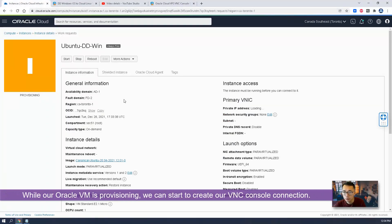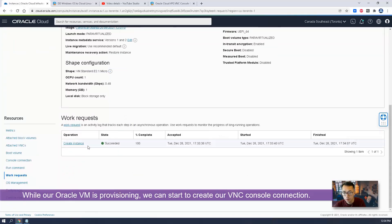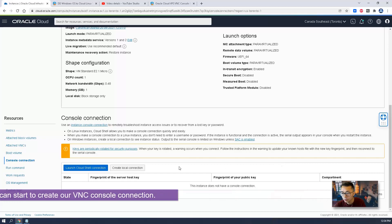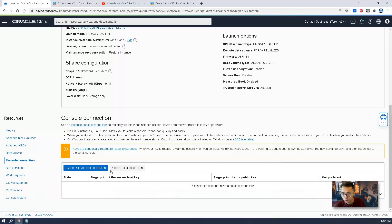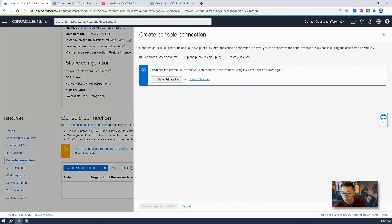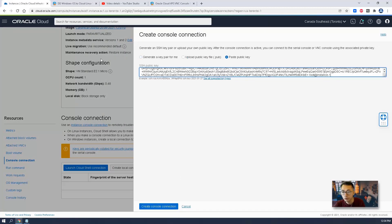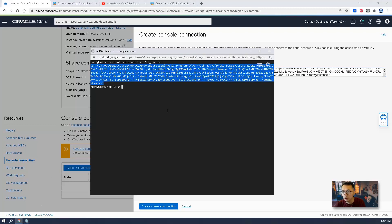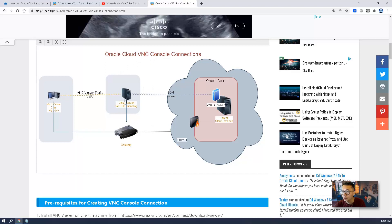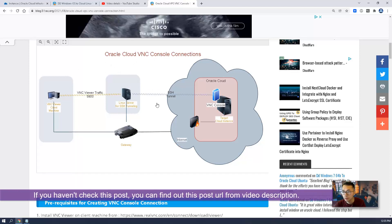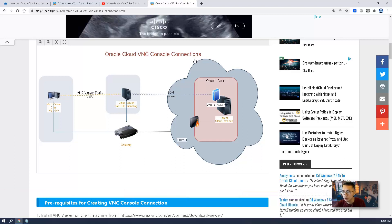We can check out the SSH key which we're going to paste — this public key — into the console connection. While our Ubuntu virtual machine is provisioning, we can start to create our console connection. Create a local connection here and paste in the public key you got from your middle Linux virtual machine. If you haven't checked this post, you can find out how to create Oracle Cloud VNC console connections at the URL in the video description.